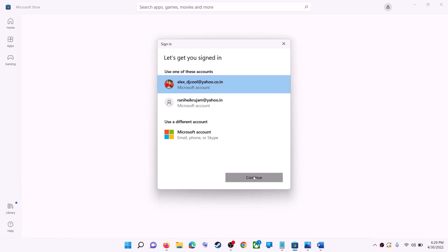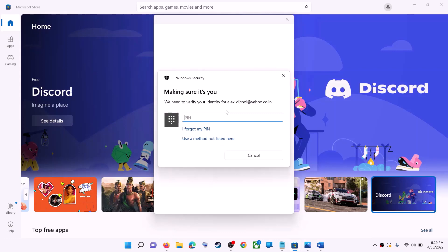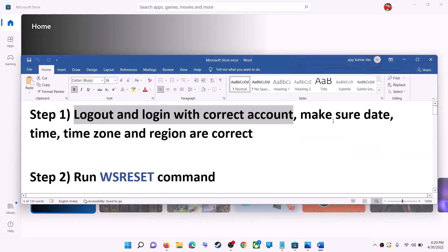It will be asking for your PIN or password, so enter the PIN or password. Now once logged in, try to install the application. Also make sure date, time, time zone, and region are correct on your computer.